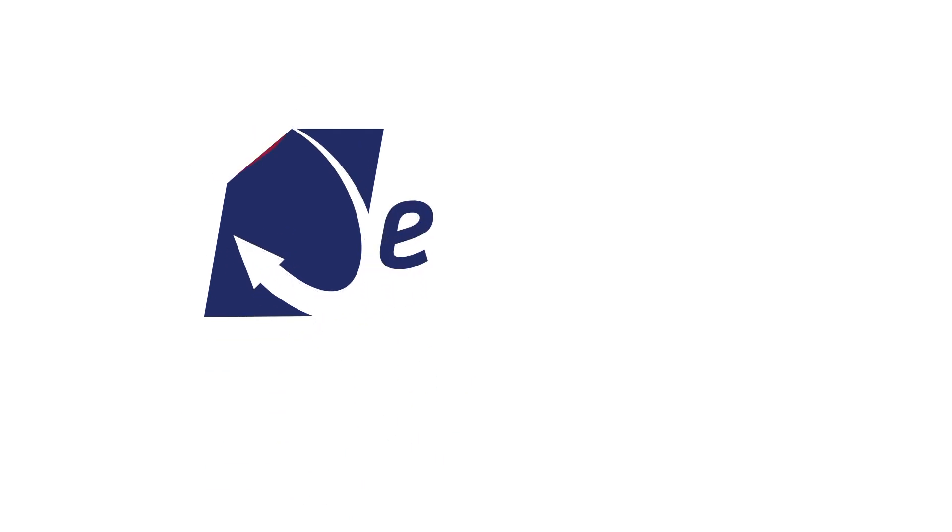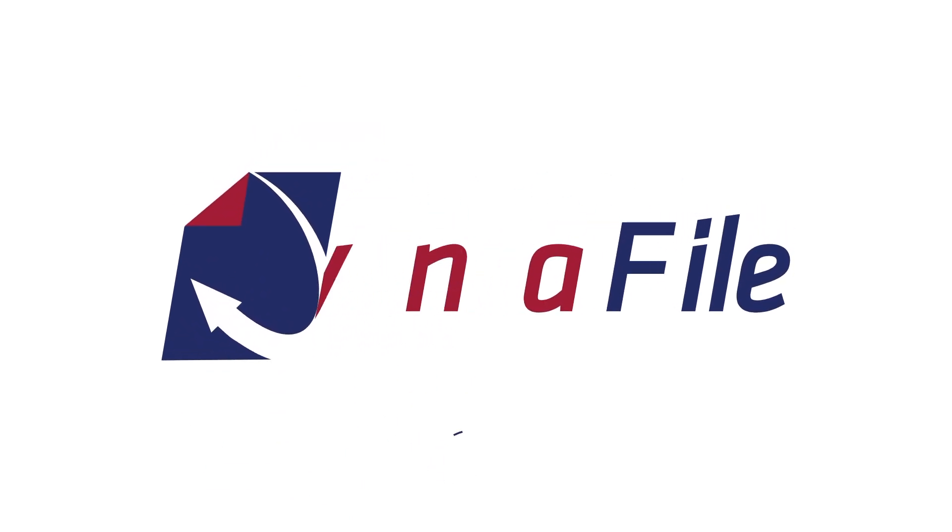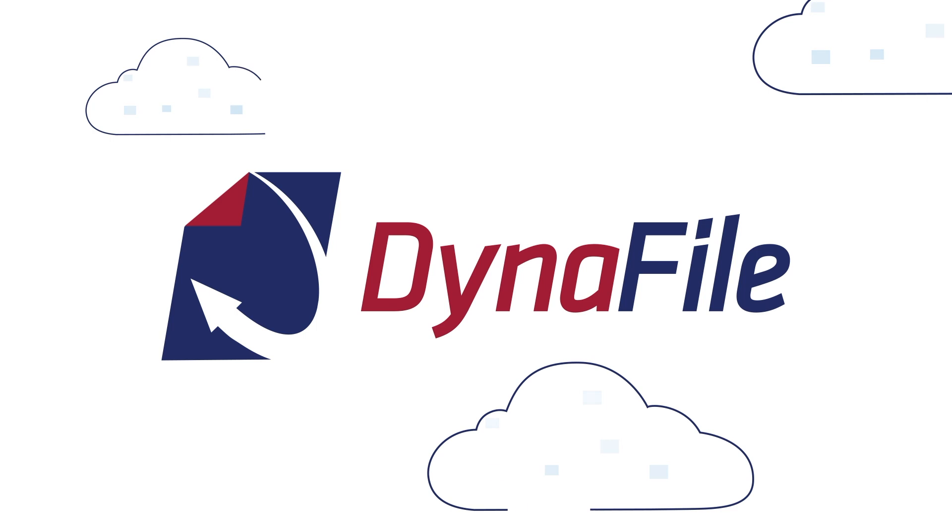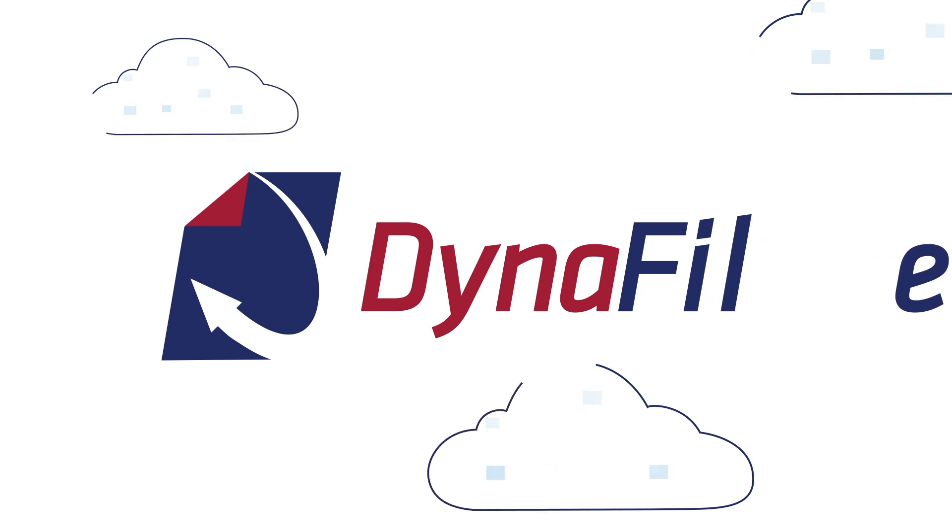Meet Dynafile, the industry-leading scan-to-cloud filing solution to streamline employee document management.